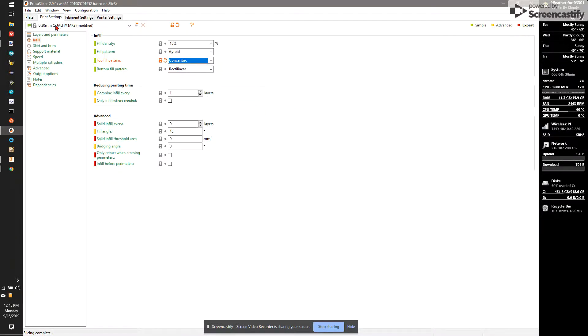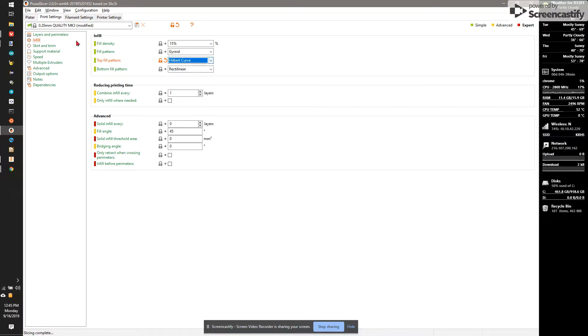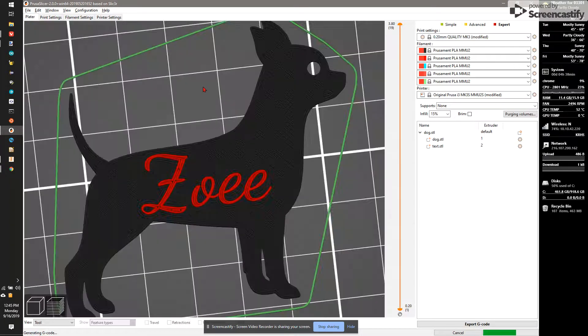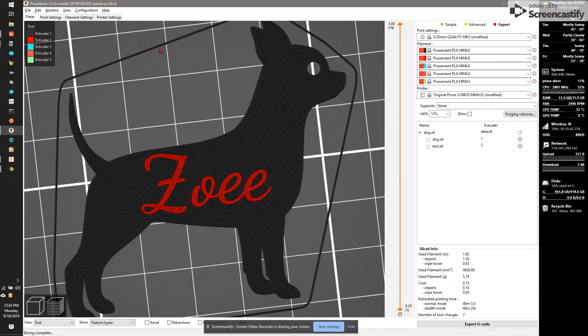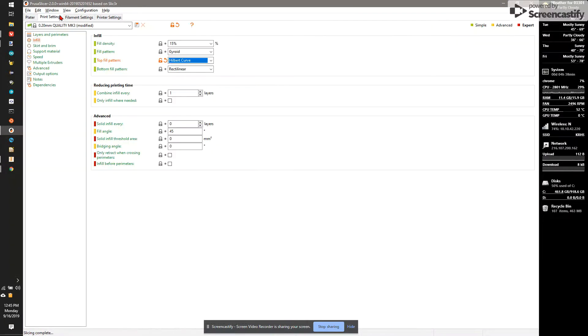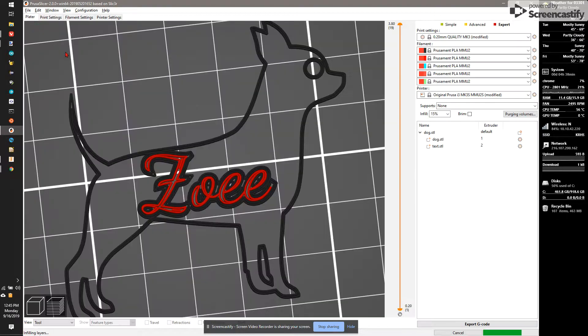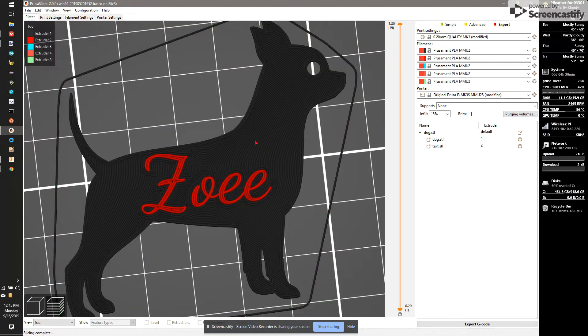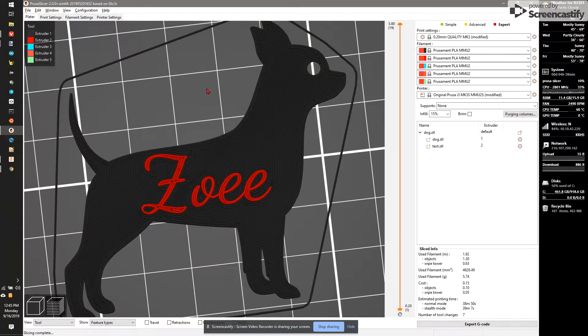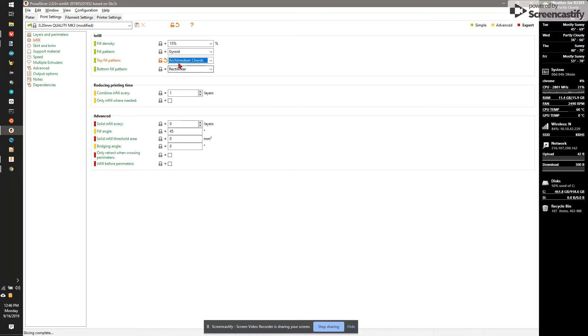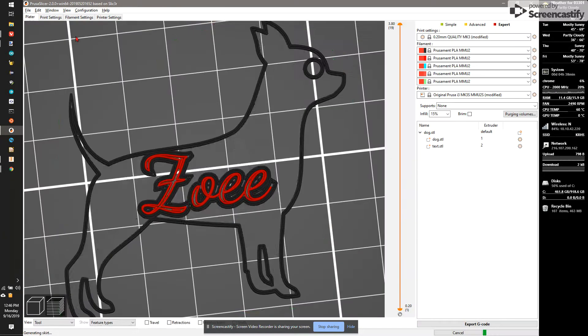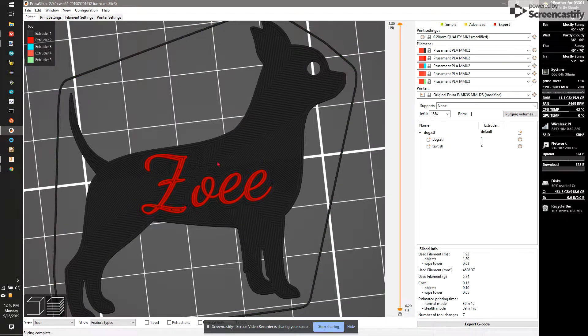We can also change it to Hilbert Curve, which is kind of a zigzag pattern. It looks like a maze. We could do Archimedean Chords. It'll basically be circles. Or we could do Octagram Spiral, which is one of my favorites. I don't think that looks really good for this.